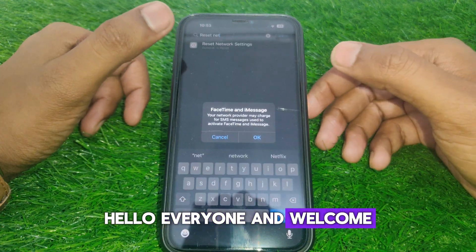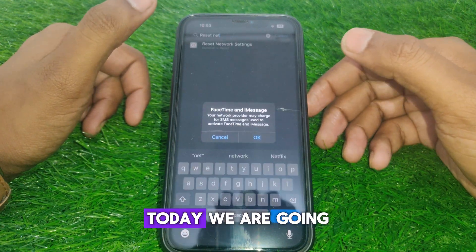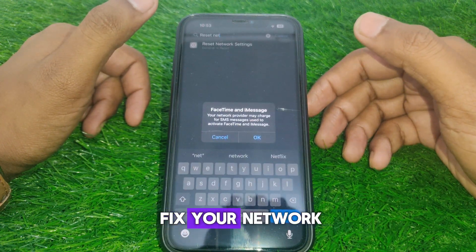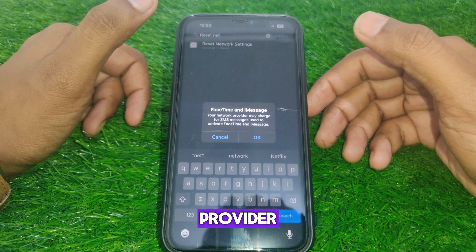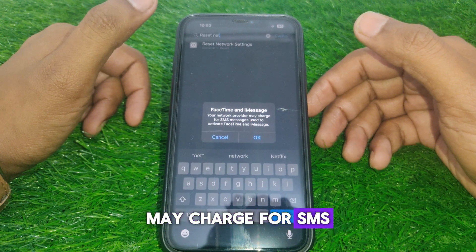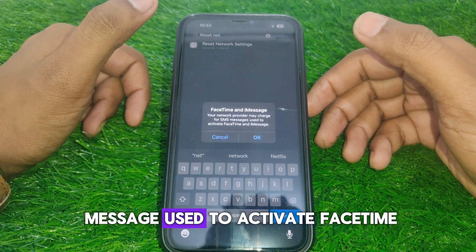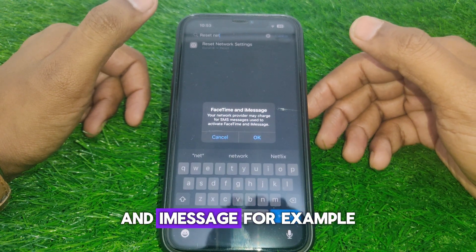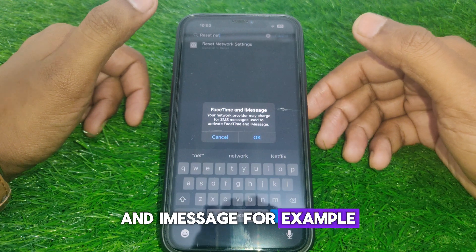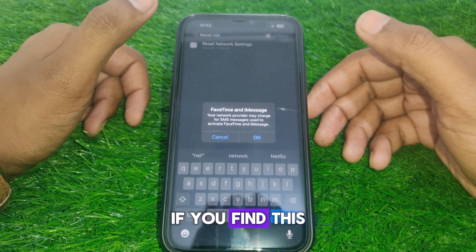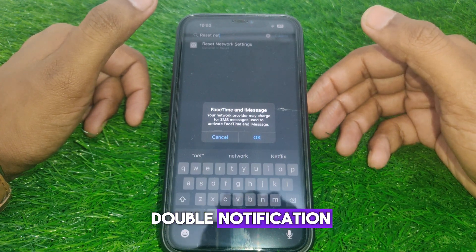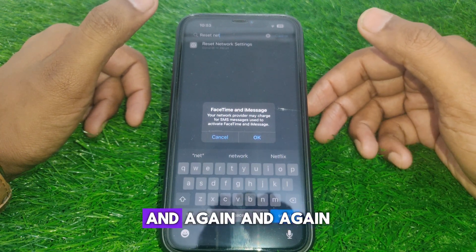Hello everyone and welcome to my YouTube channel. Today we are going to discuss how to fix your network provider issue. Your network provider may charge for SMS messages used to activate FaceTime and iMessage. If you find this toggle notification appearing again and again, here is how you can fix that.